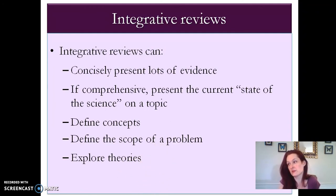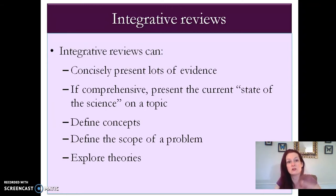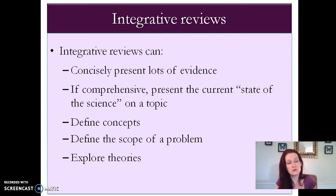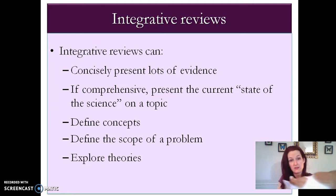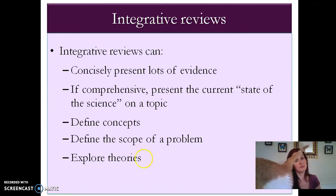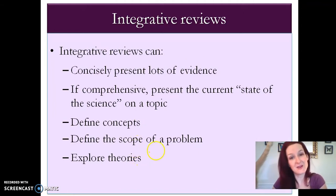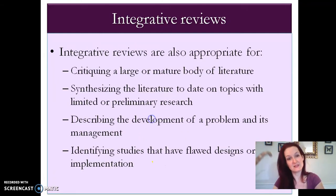Literature reviews are very useful for busy professionals and practitioners who don't have time to read all of the latest research as it comes out. You can look at a literature review and see what's been done on your area of interest in the last five to ten years. That's really useful because we're busy — oh hello, that's Pippin — we don't have time to read every study that comes out as it's published.